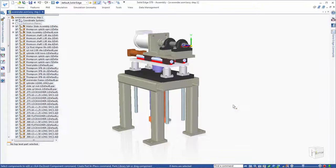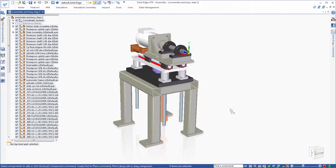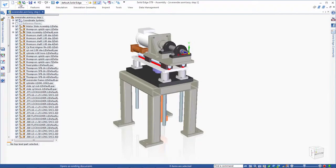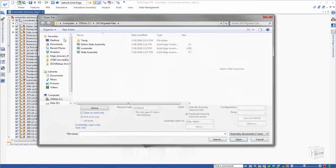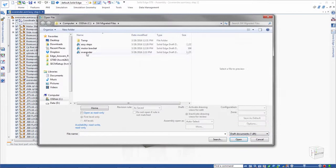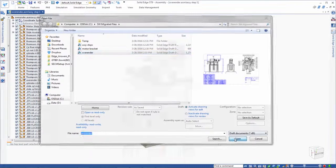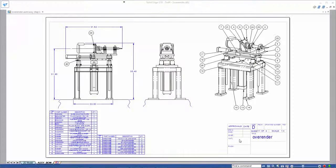This shows that the entire assembly information was migrated. As we open the drawing, notice all the original views, balloons, and bills of material have migrated into a Solid Edge drawing.